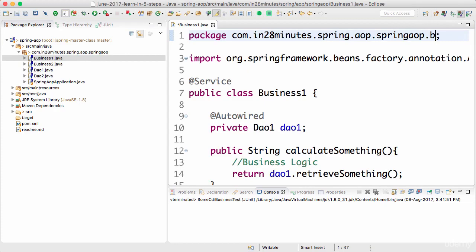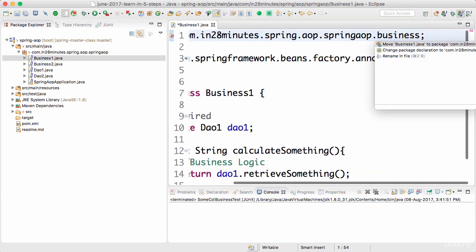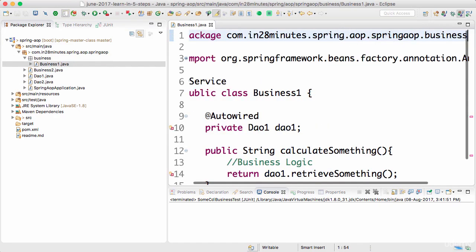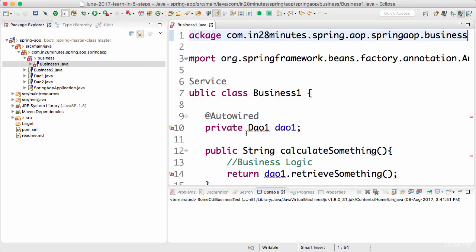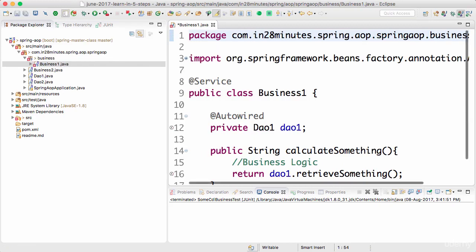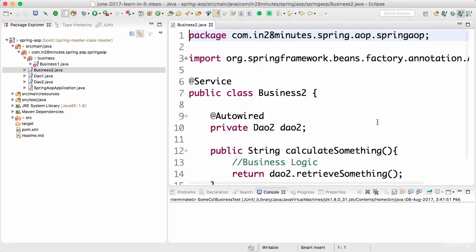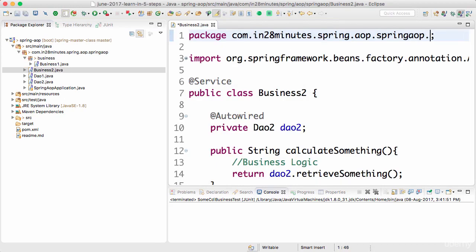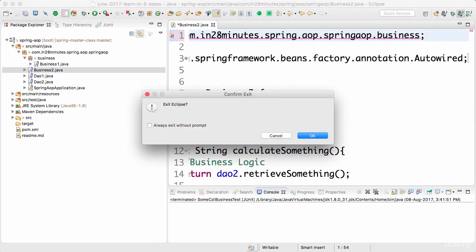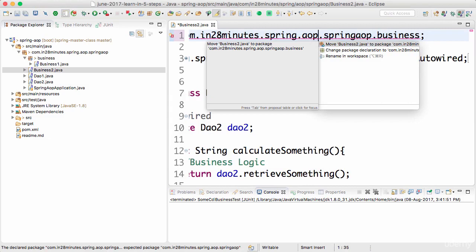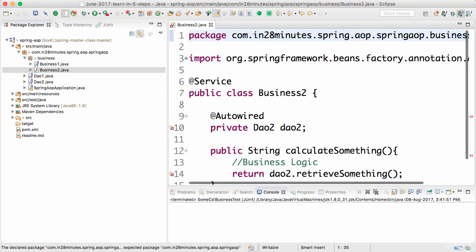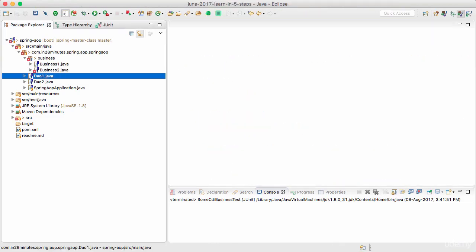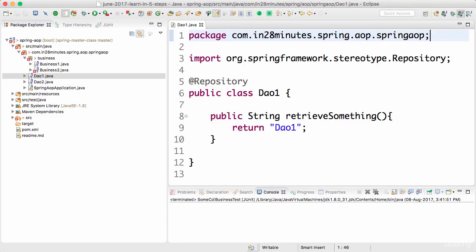So I'll move business one to the business package, and I'll organize the imports with Ctrl+Shift+O. Business two I would also want to put in the business package. Move it - Ctrl+1, move business two to the package.